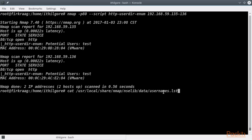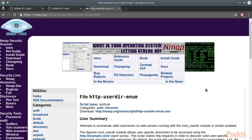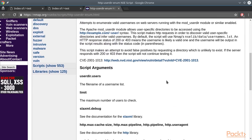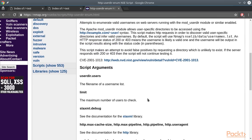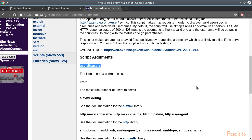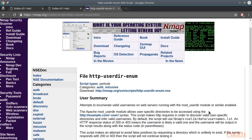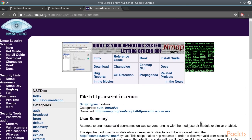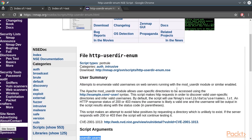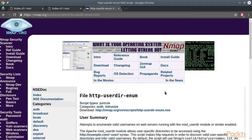By default, the username that the script tries are found in the username list file. But you can change it using the userdirs.users option. You can also find more information about all the NSE scripts supported by nmap in the official page nmap.org.